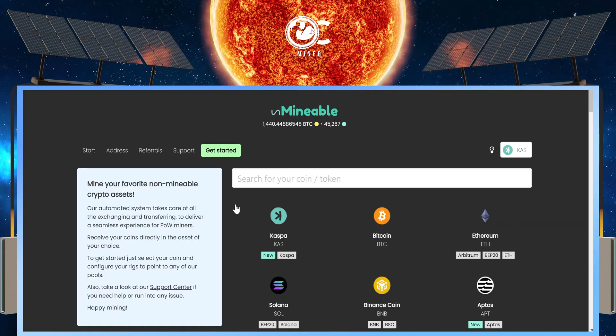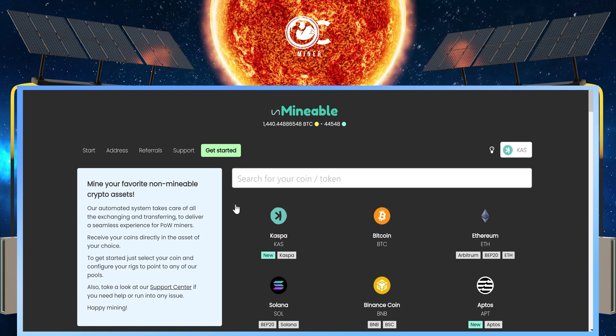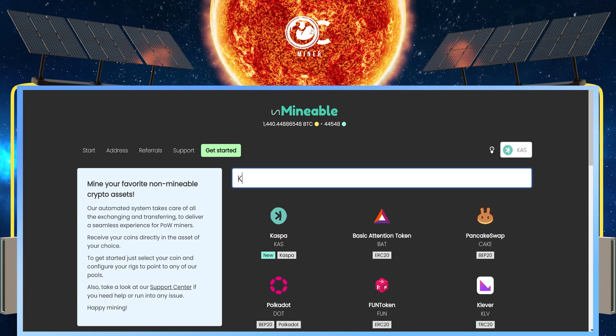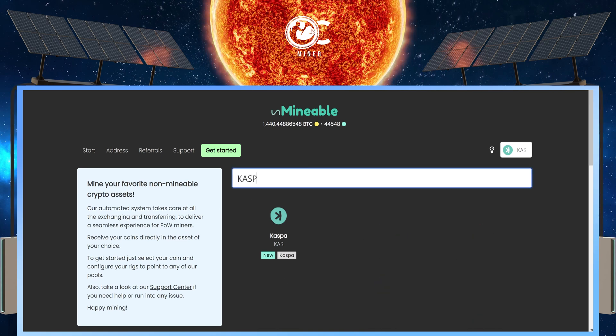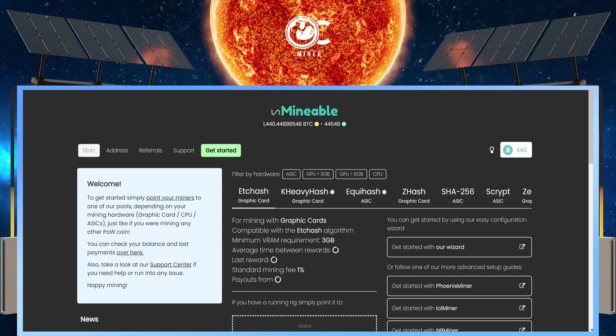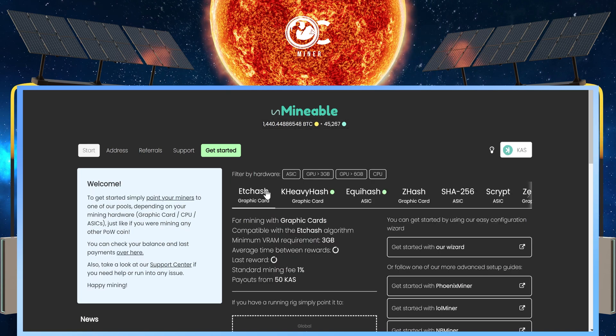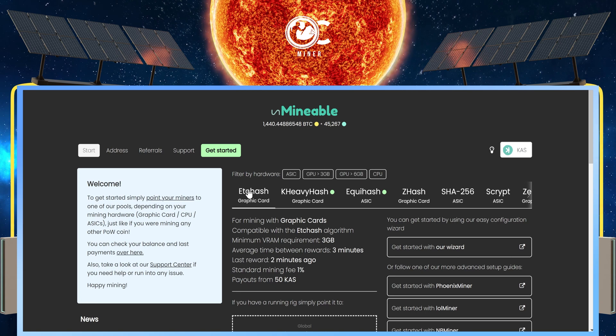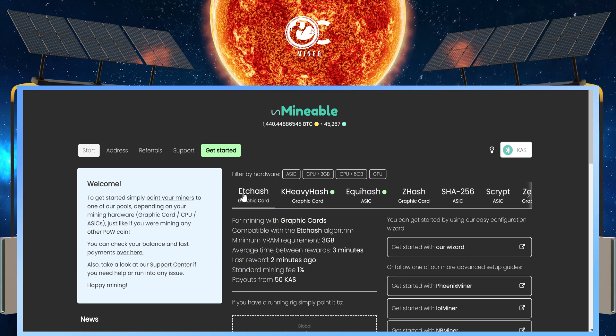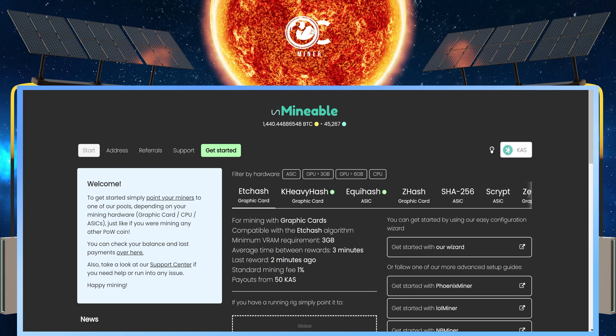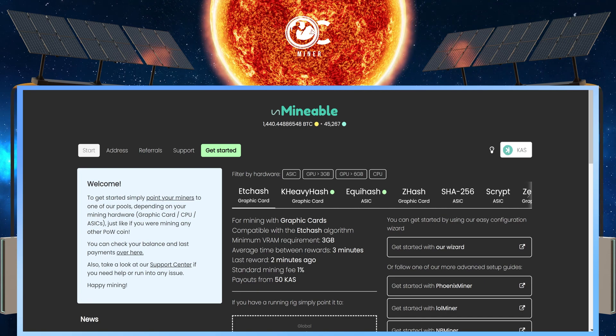To get your Pool URL, we're going to come to unminable.com. In the Search box, we are going to type in CASPA. We're going to select CASPA. We're going to make sure in the Algorithm field that ETC Hash is selected since we are mining with a JazzMiner. And we can only mine with ETC Hash algorithm at the moment.